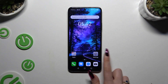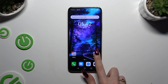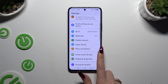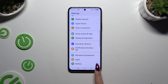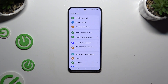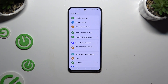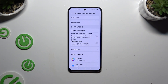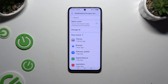Begin by launching Settings and scrolling down a tiny bit to access Notifications and Status Bar. Then you can click on one of your apps over here right away.